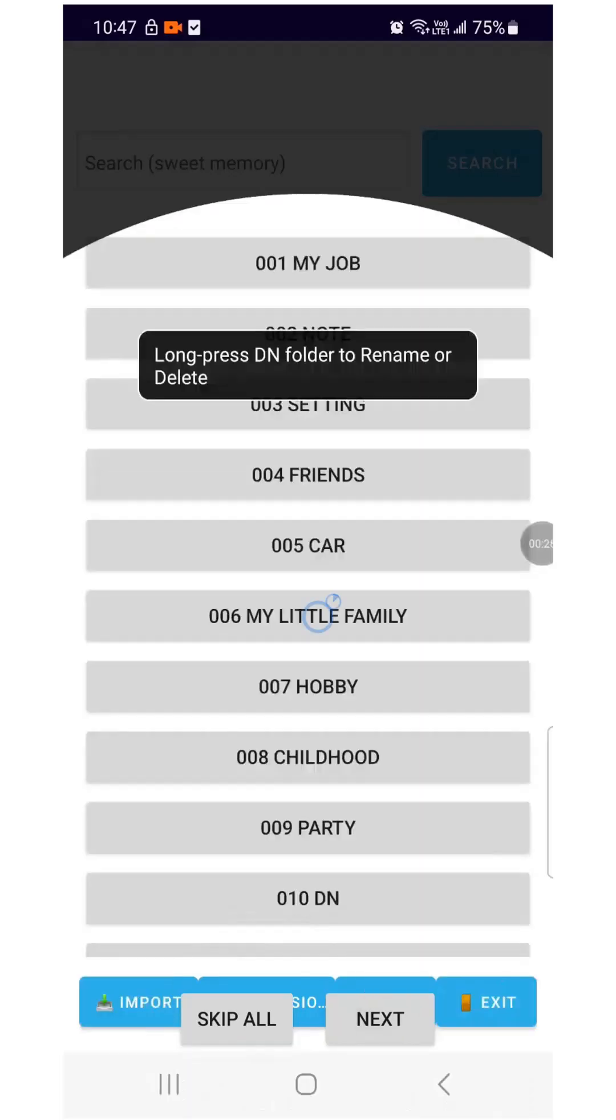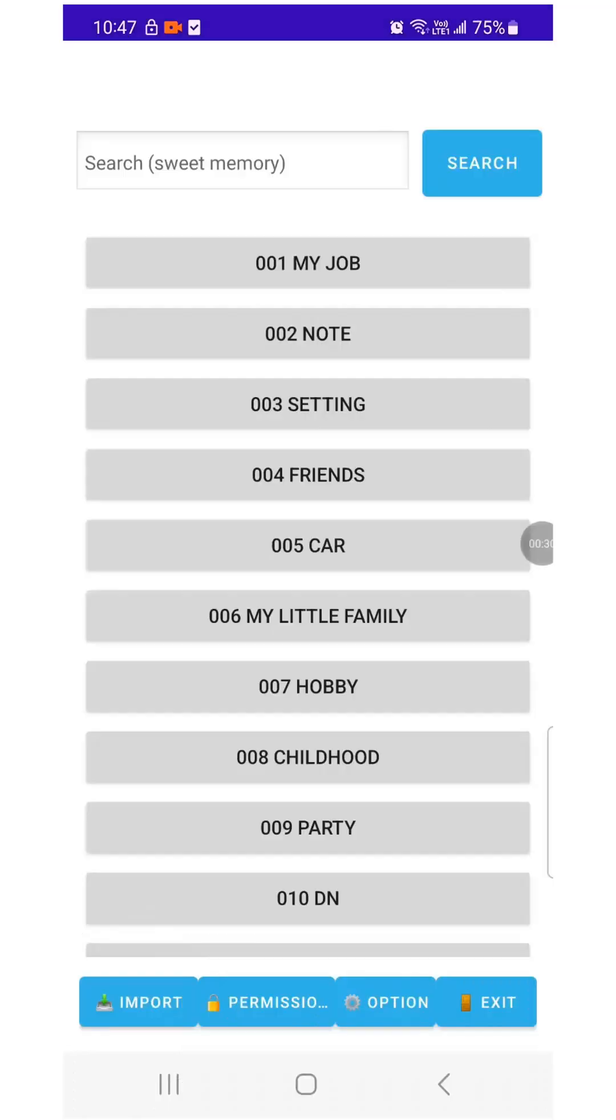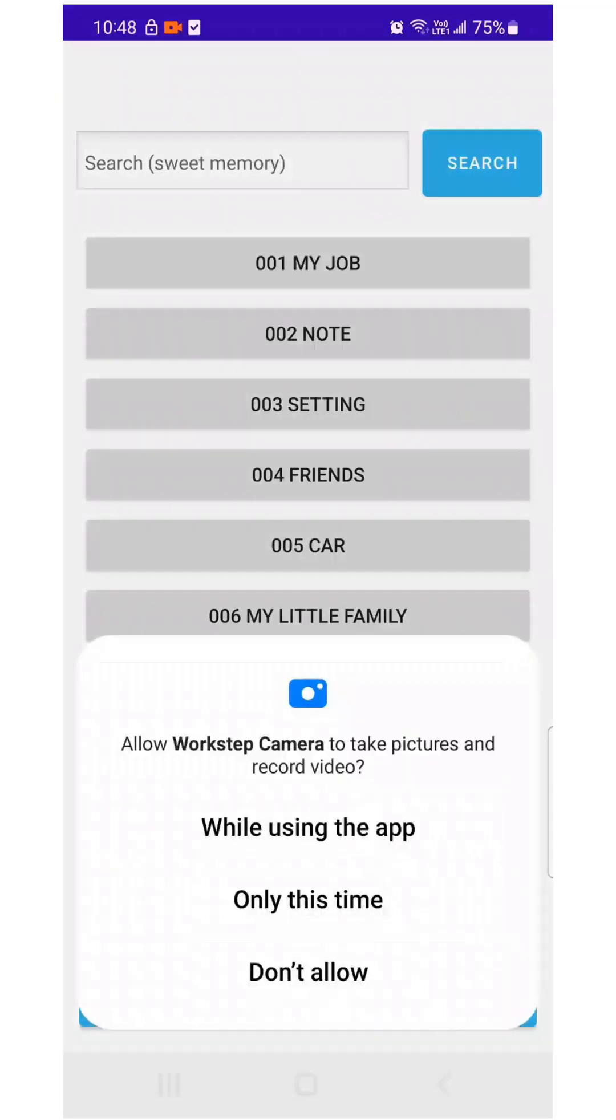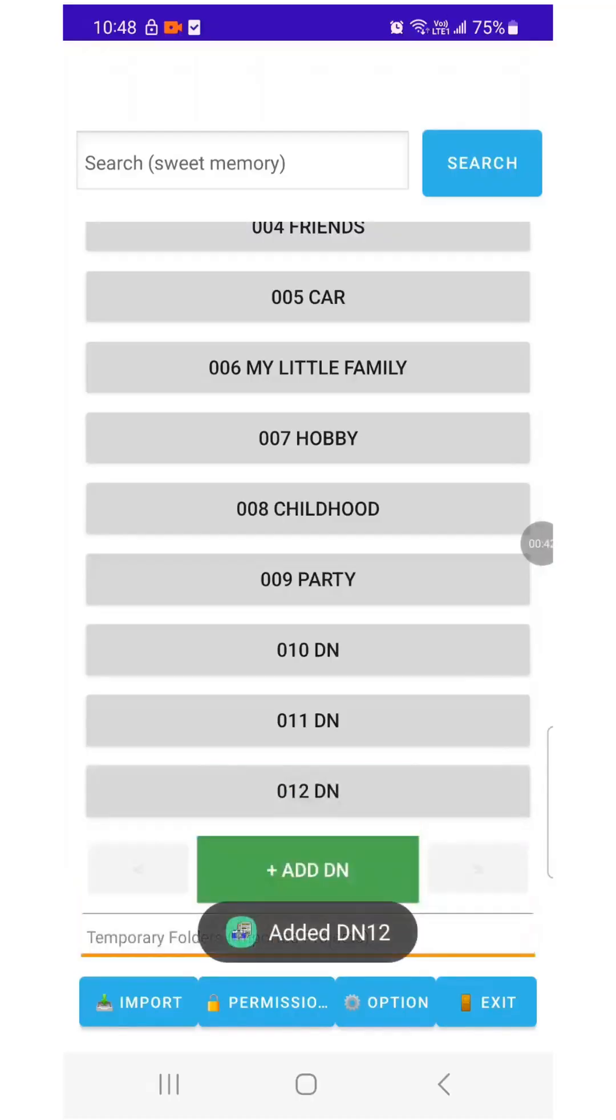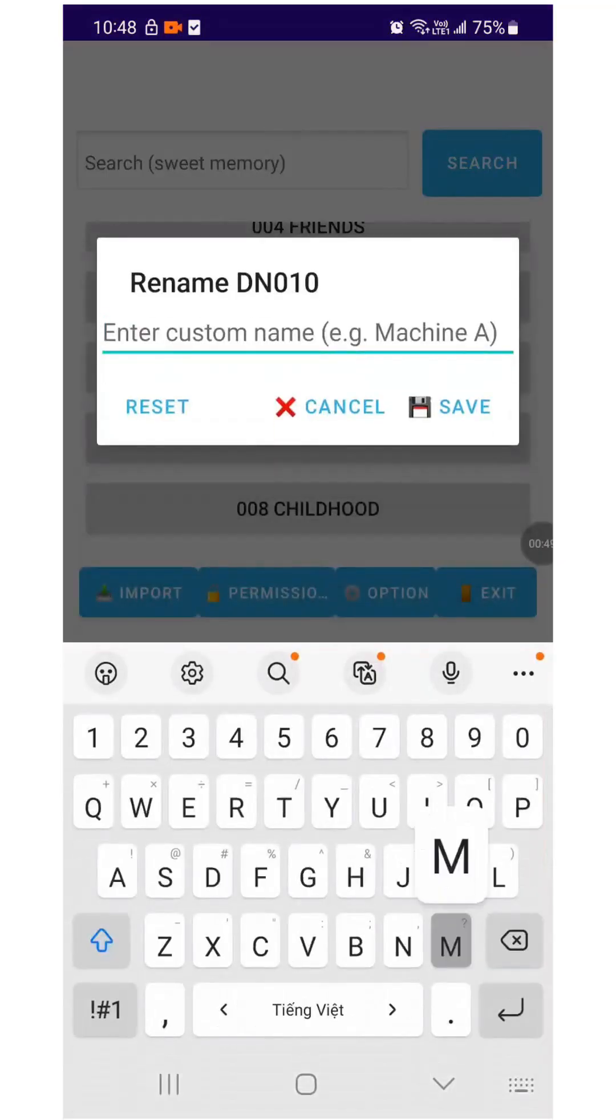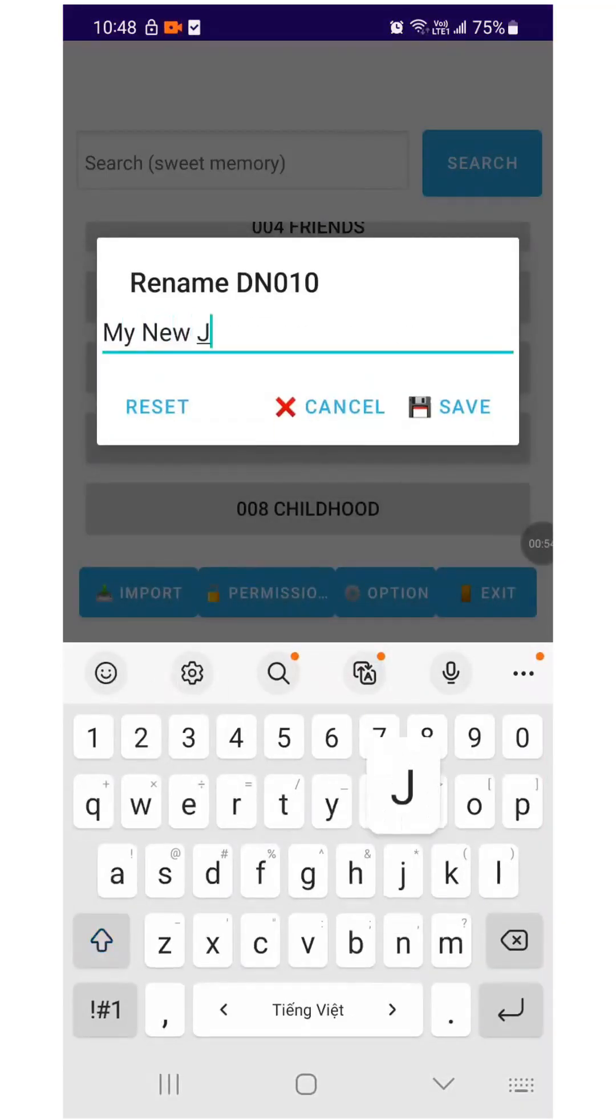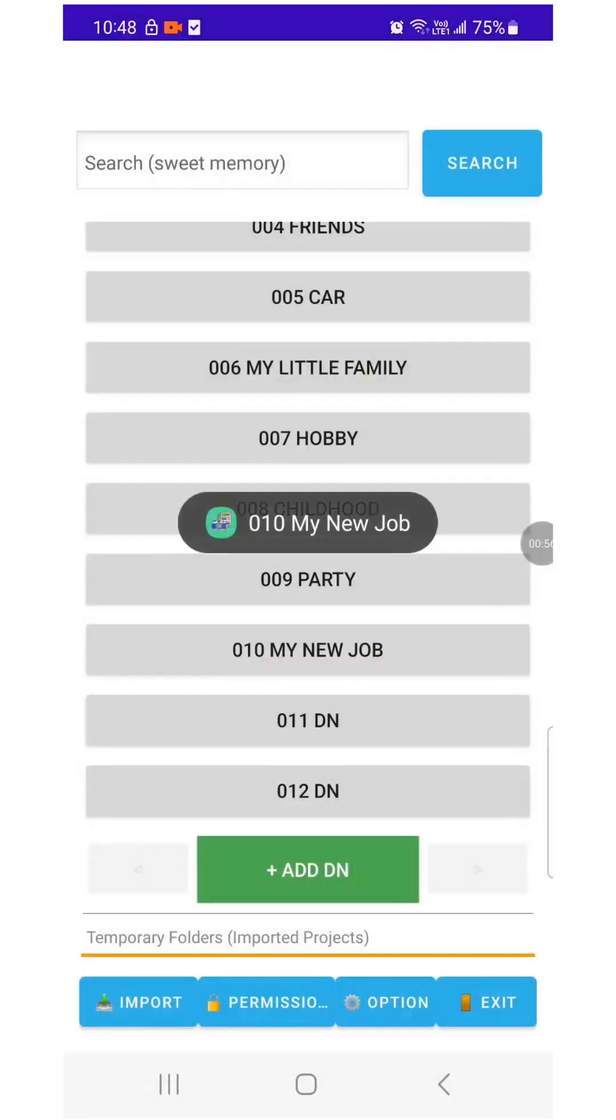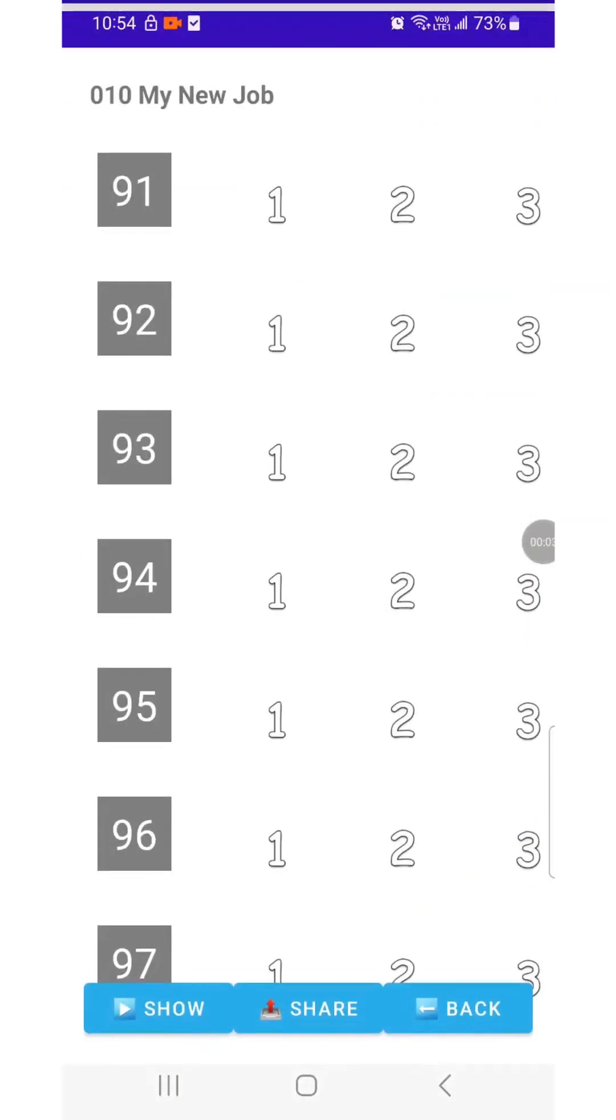Long press a folder to rename it. Tap the button to receive WorkStep files from your friends. Tap the button and grant the required permissions for the app. Tap Add to create a new folder. Long press the folder and I will rename the folder to My New Job.